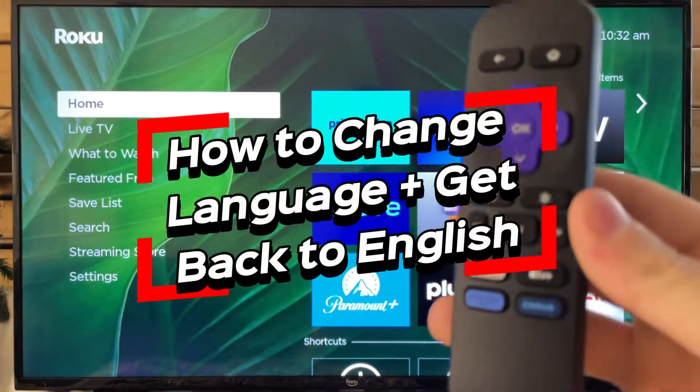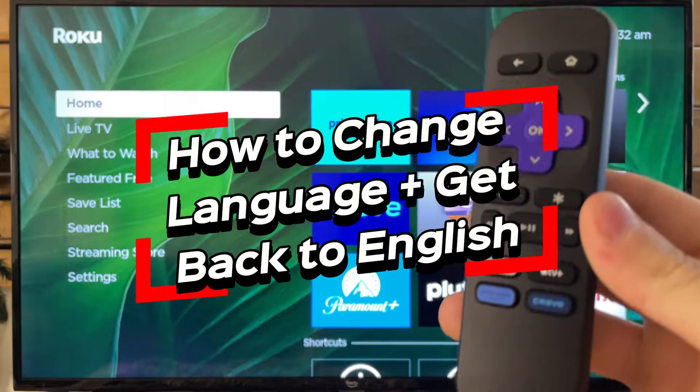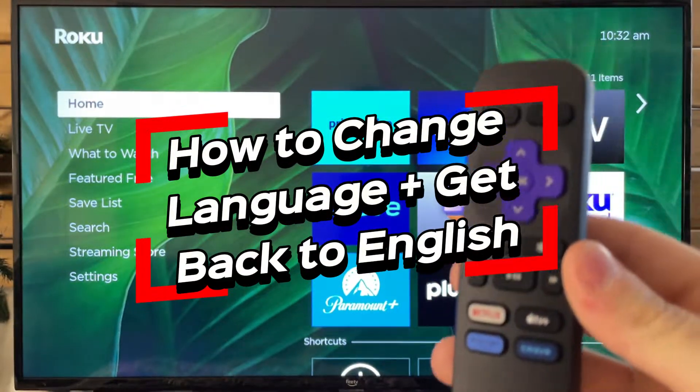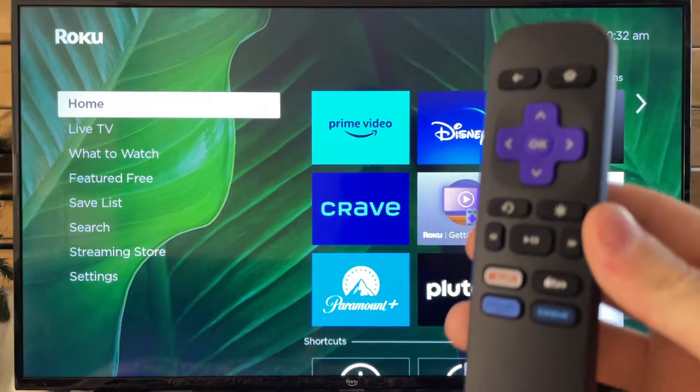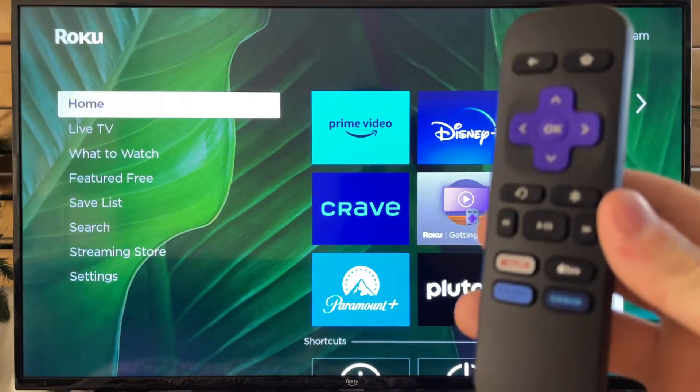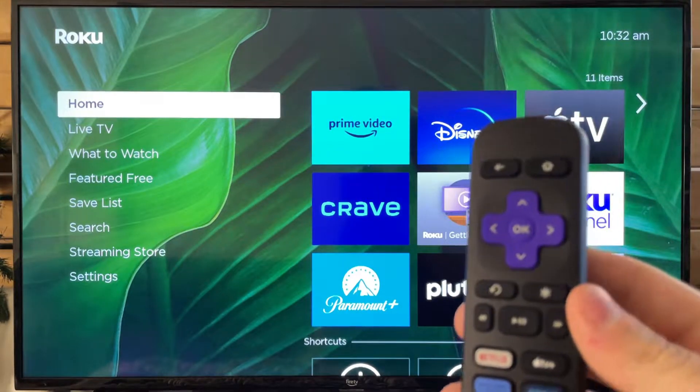In this video I'm going to show you how to change the language on your Roku device, as well as how to get back to English if it's on the wrong language for you.